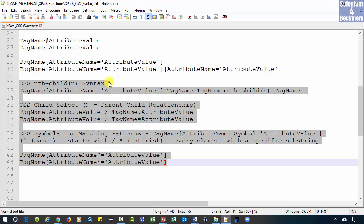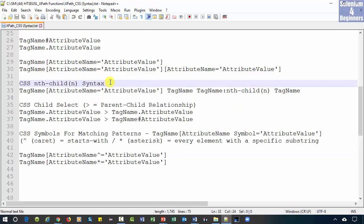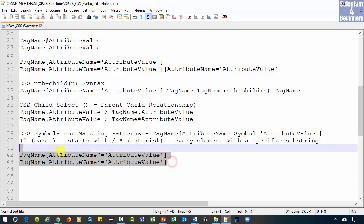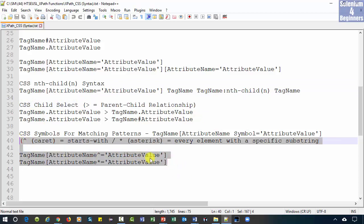Let's walk through the nth child syntax, parent-child relationship syntax, and two matching patterns.